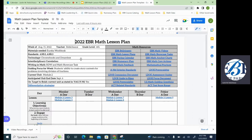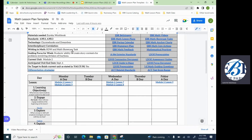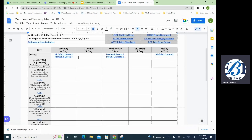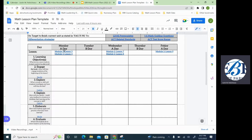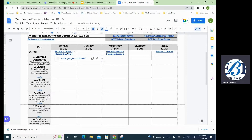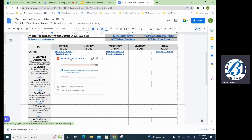Now, since we talked about the top left-hand side, let's talk about the lessons. You'll see that all of our lesson plans will be linked with the module and lesson that goes along with it. This example is a sixth grade lesson plan. Let's go ahead and click on module two, lesson four, just to give you a synopsis of what you'll see.